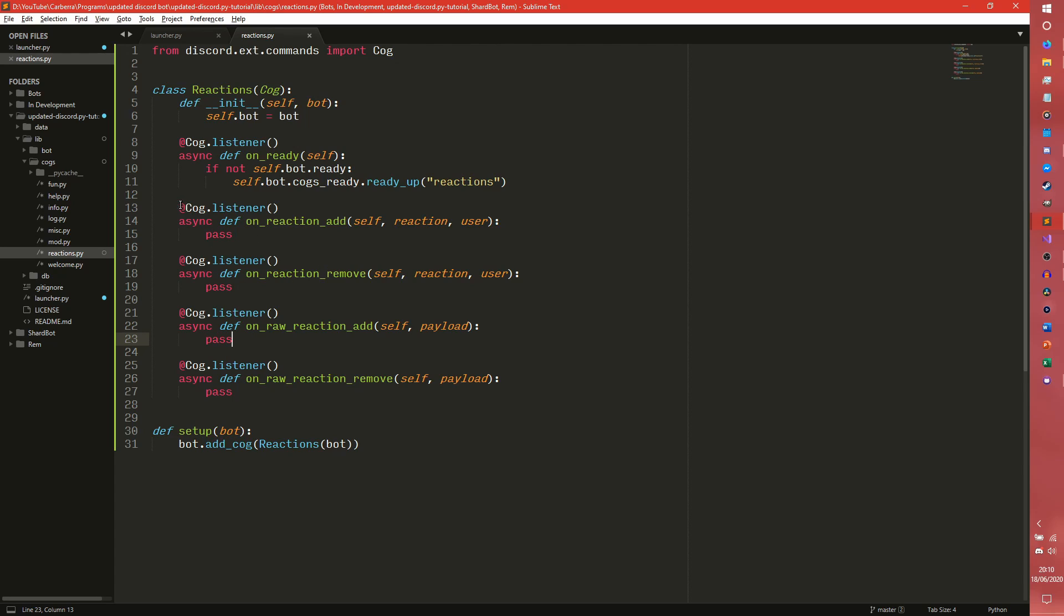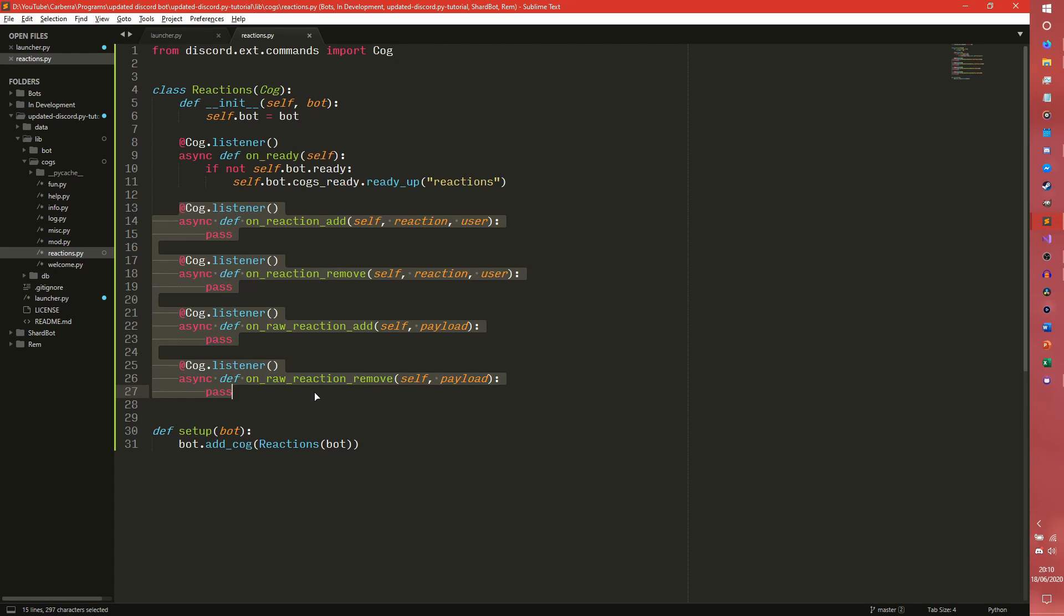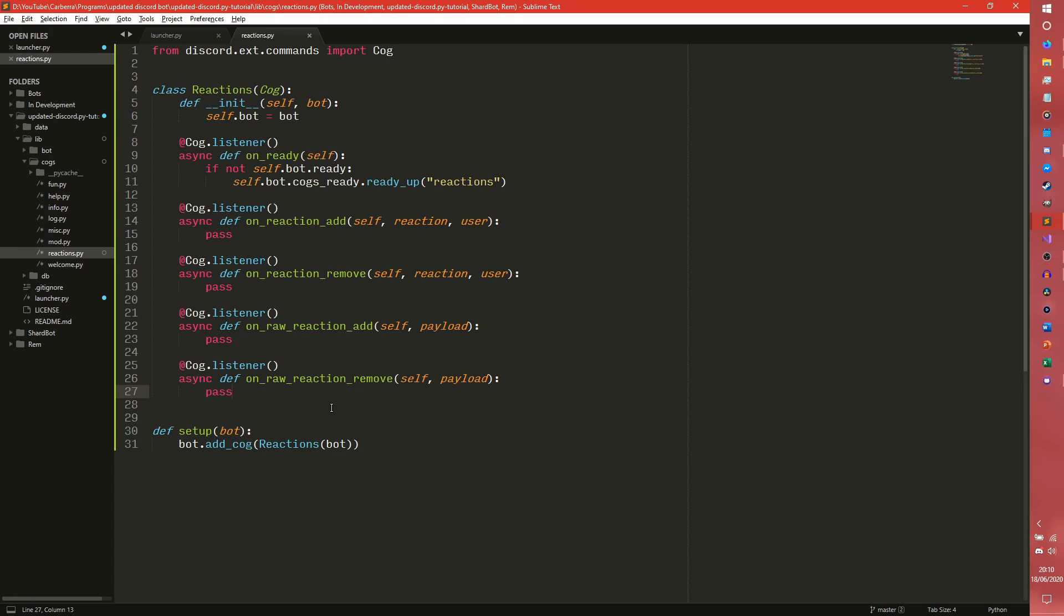So I'm going to demonstrate how you would use all of these. We're not actually going to get the bot to do anything. We're just going to get it to print to the terminal to show that it's actually working. So we're going to start with the onReactionAdd. The reaction is the reaction object and the user is the user object. Now it's a user object not a member object. So keep that in mind.